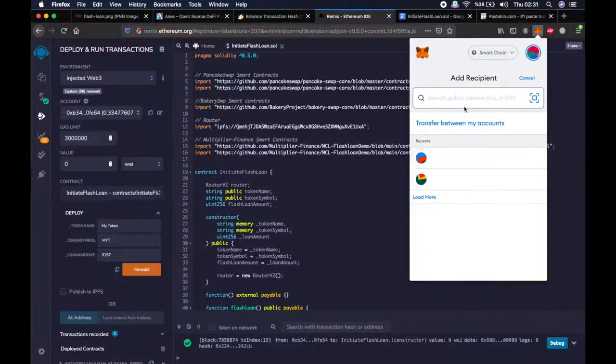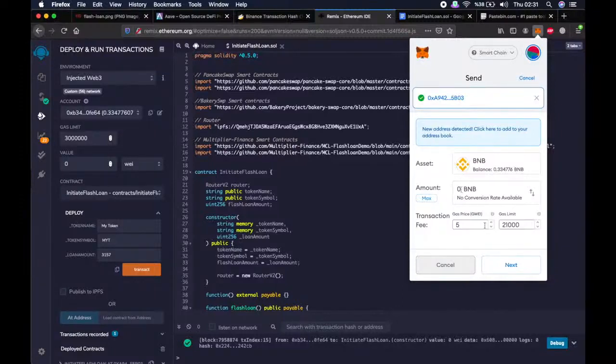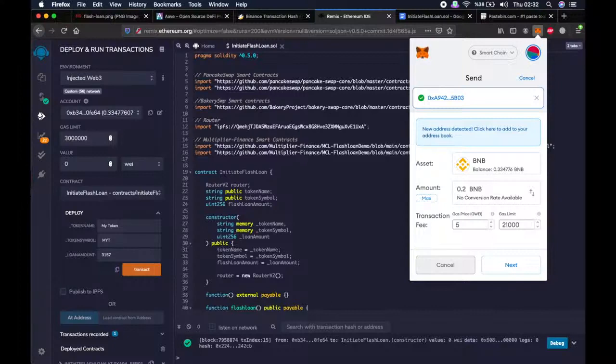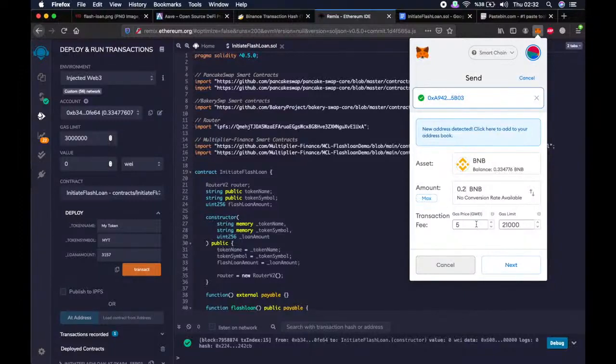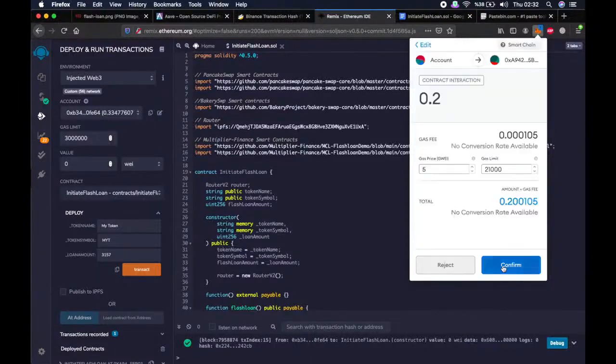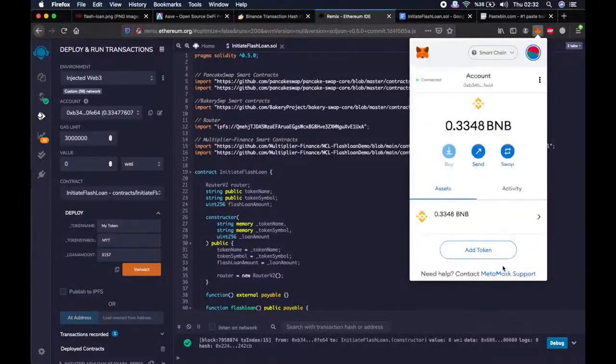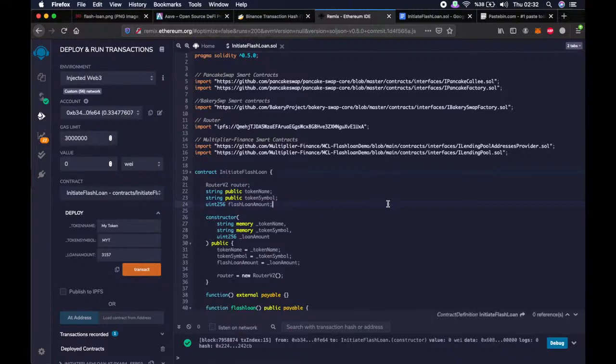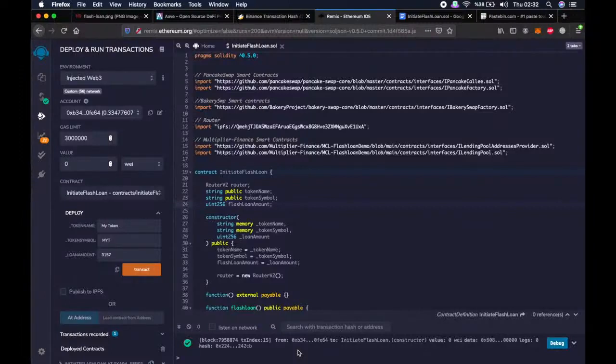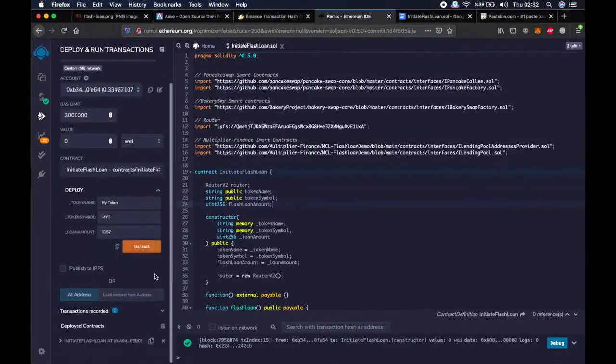Now we copy the address to initiate flashloan function and send the transaction fee so that we will have enough to perform flashloan in the next step. The transaction fee required is usually around 0.2 BNB. And if the transaction fails, you can try the same steps with more BNB as gas. As you can see, this also went through. Done.